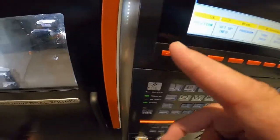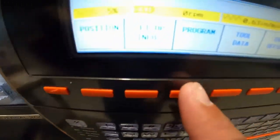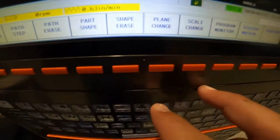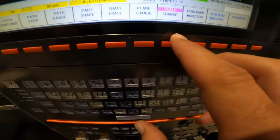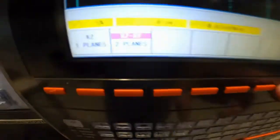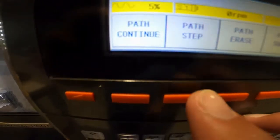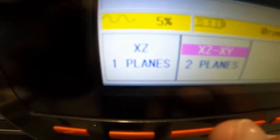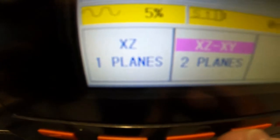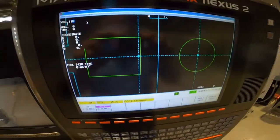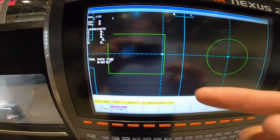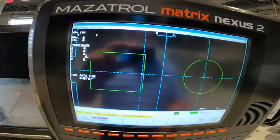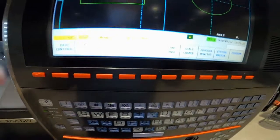Teacher zero and go — left soft key — Program Tool Path. You want to go Plane Change and make sure XZ, XY two planes is brought up, so you can see the side view and the face view right here. We're going to hit Path Continue.